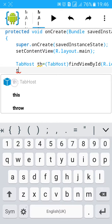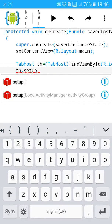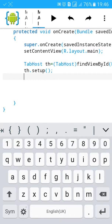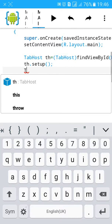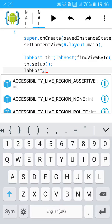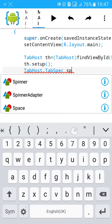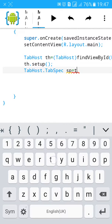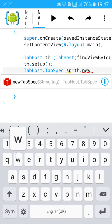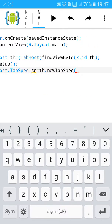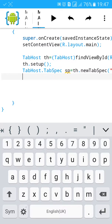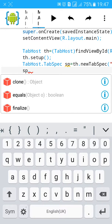Then th.setup to setup this tab. Now we'll add tab spec. So type TabHost.TabSpec, let's name it sp equals to th.newTabSpec. This will define new tab.